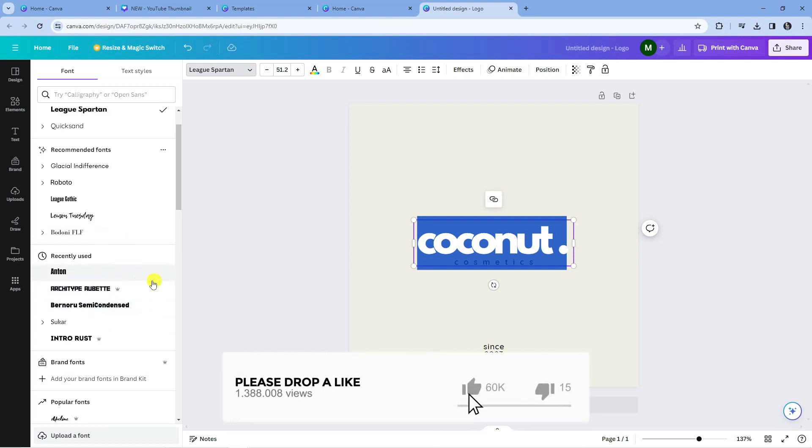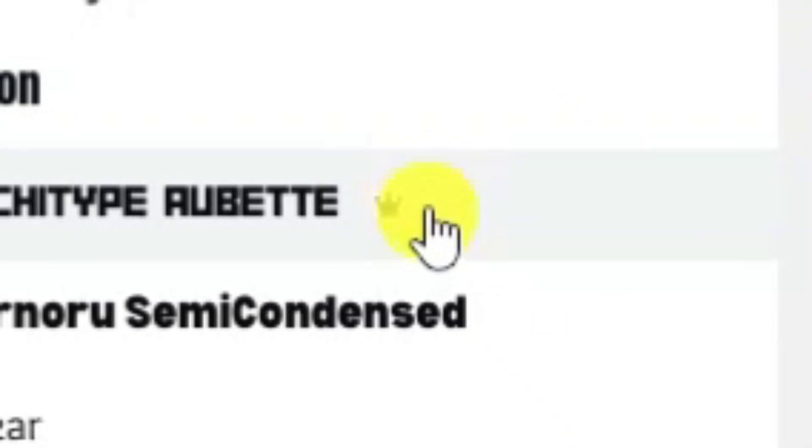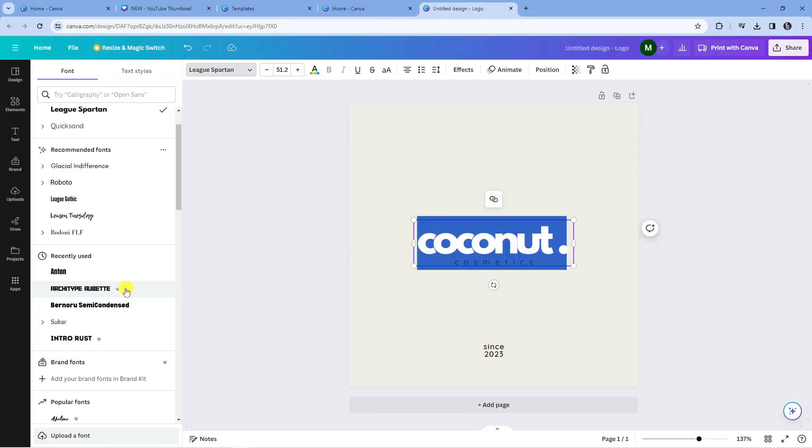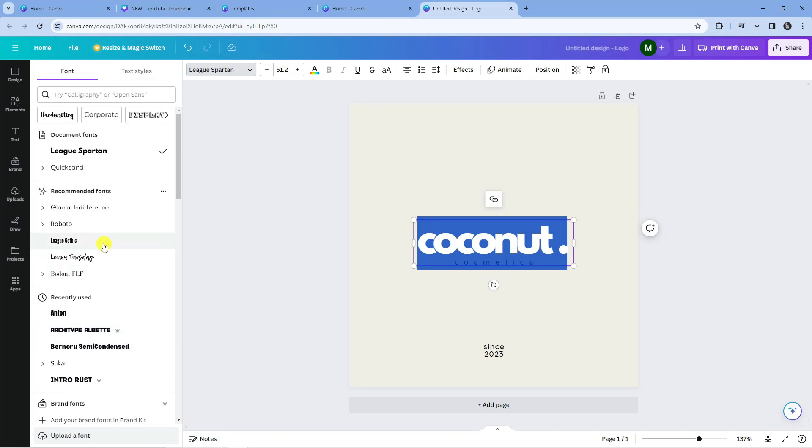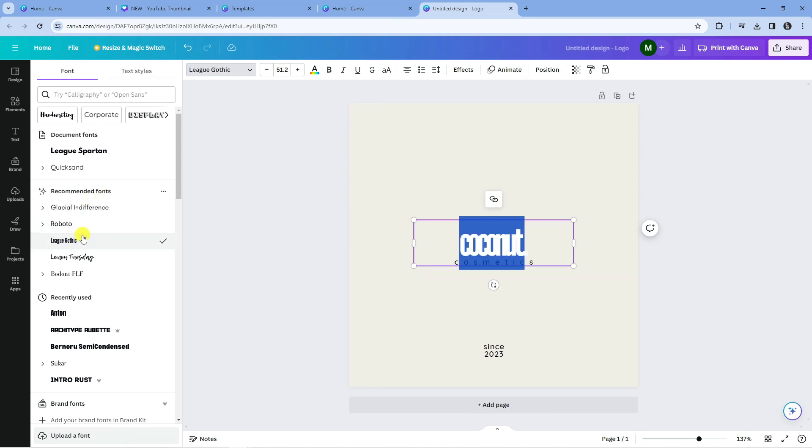Now some of these are free, some are part of the pro version of Canva. The ones that are part of the pro version have the little crown symbol, which is the symbol for Canva Pro, next to them. So you do need Canva Pro to use those fonts, but to change to any of these fonts all you need to do is simply click onto the font and as you can see this is going to change the font.